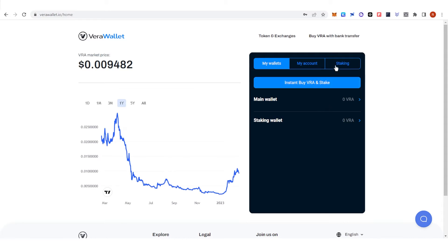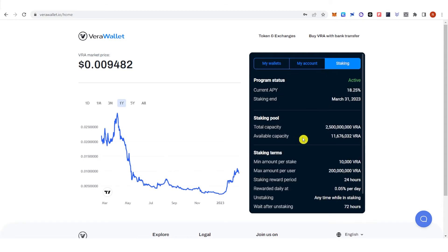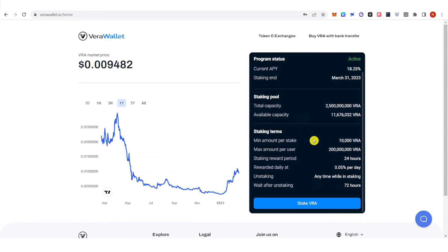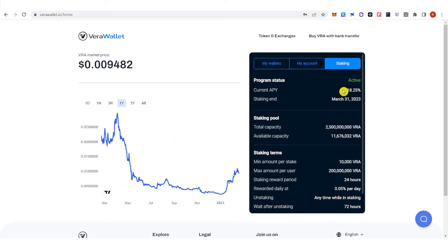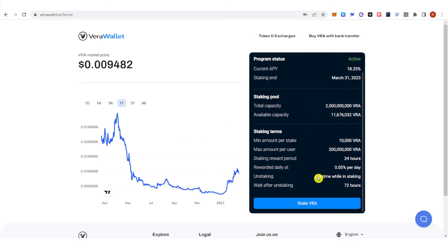Then go to staking, where you can see the current APY and the staking end date. Click stake VRA.